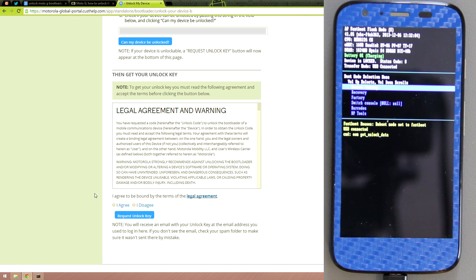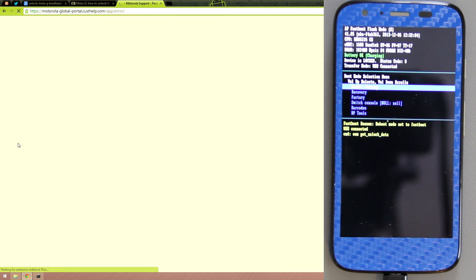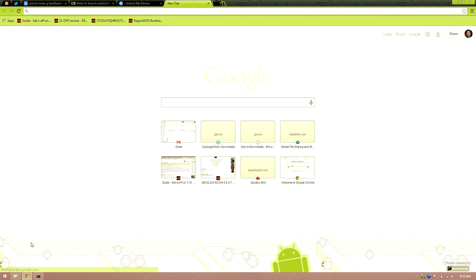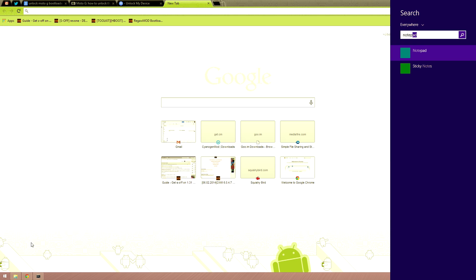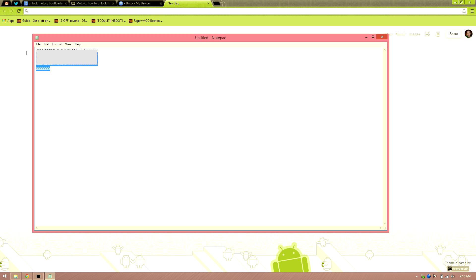It gave an error at first. Hit 'I Agree,' then 'Request Unlock Key.' It says unless you're a developer edition this will void your warranty. We got an unknown error, so open Notepad and paste the data there.